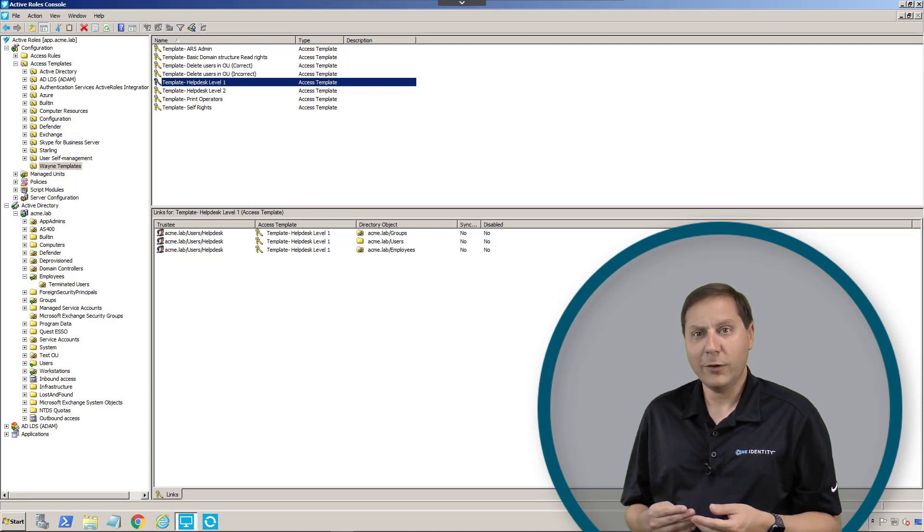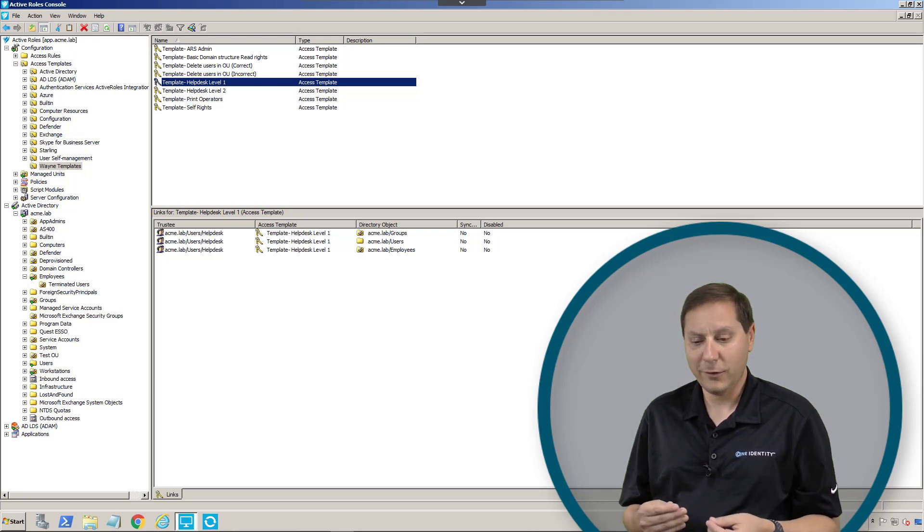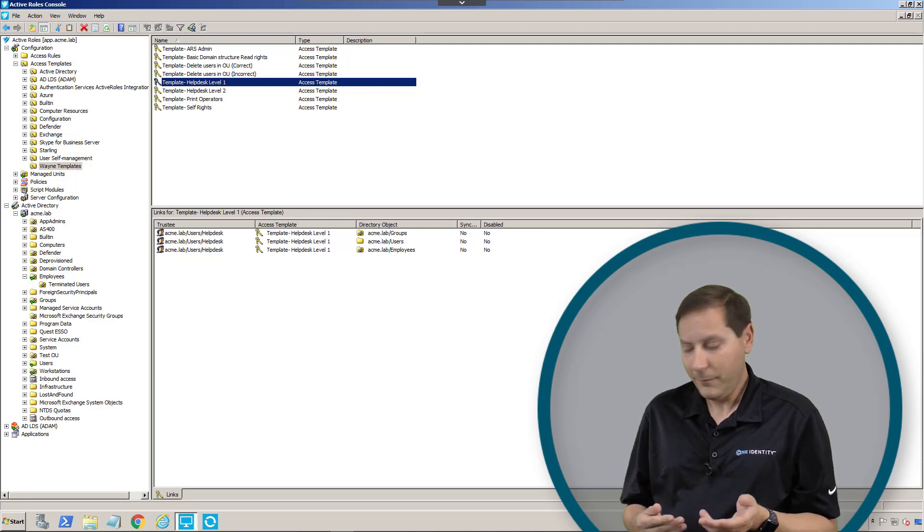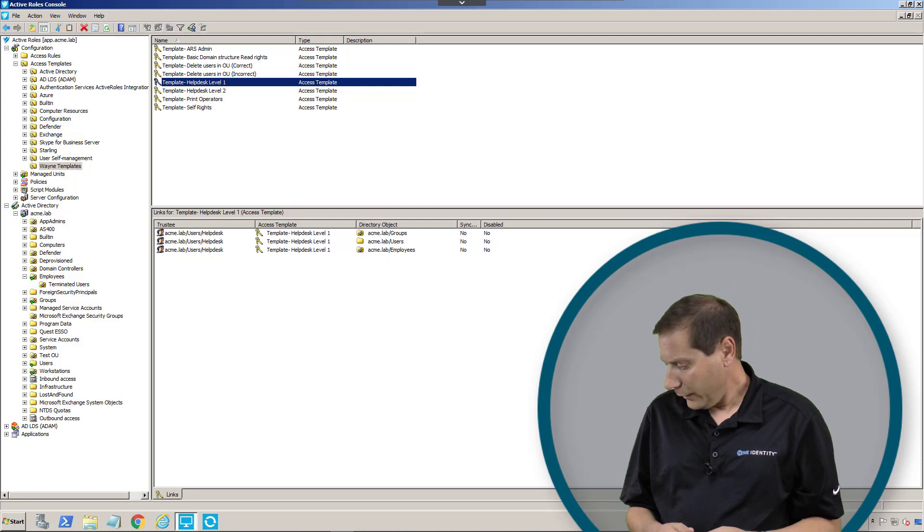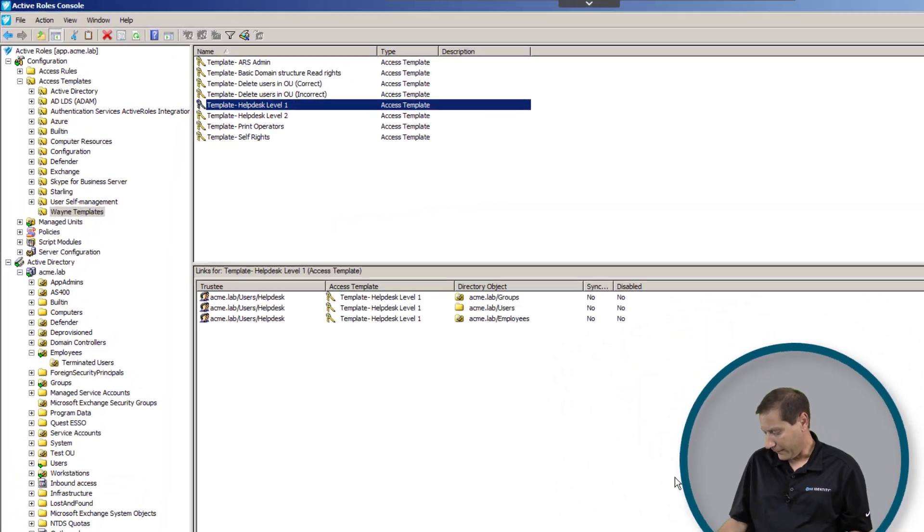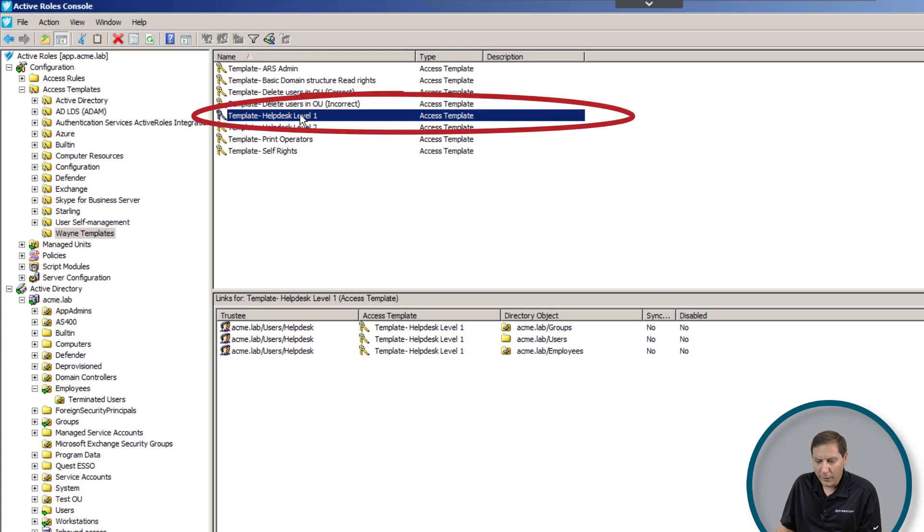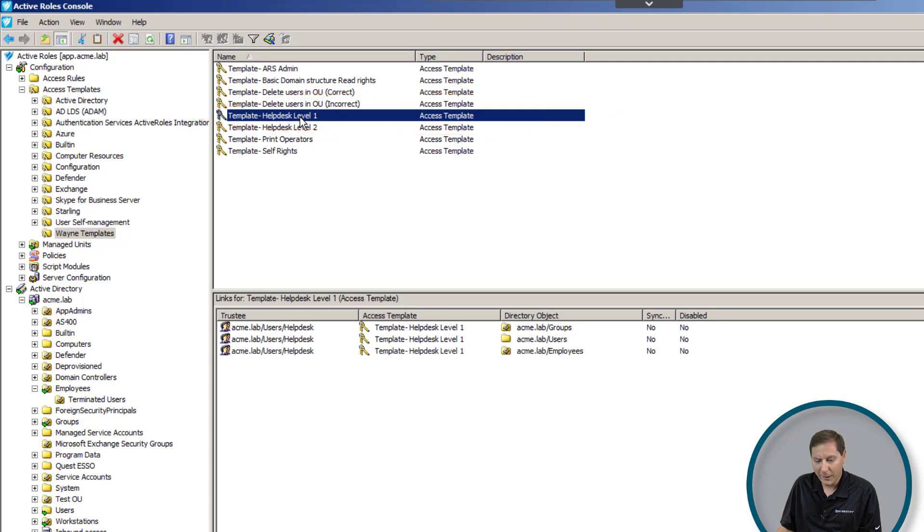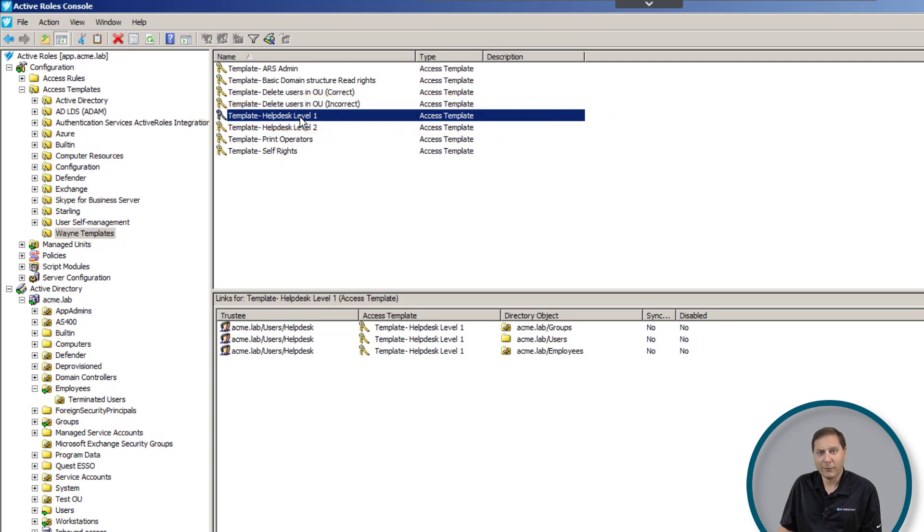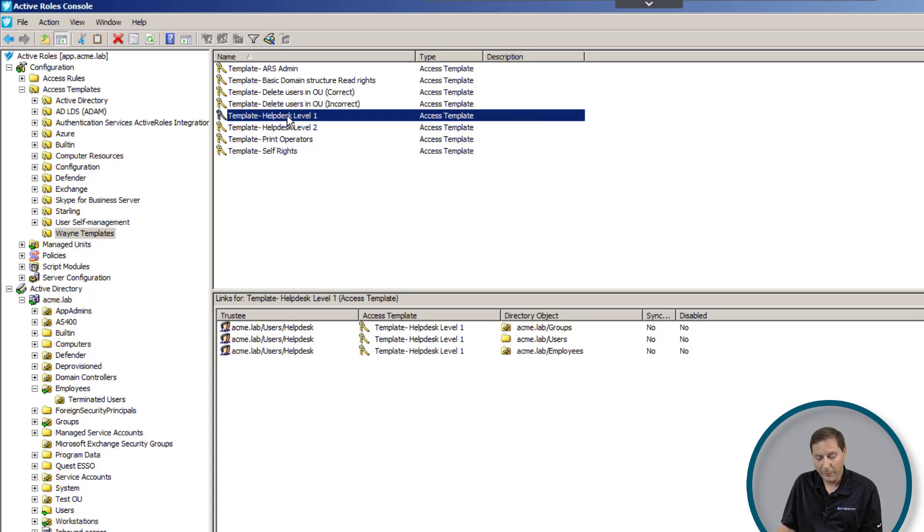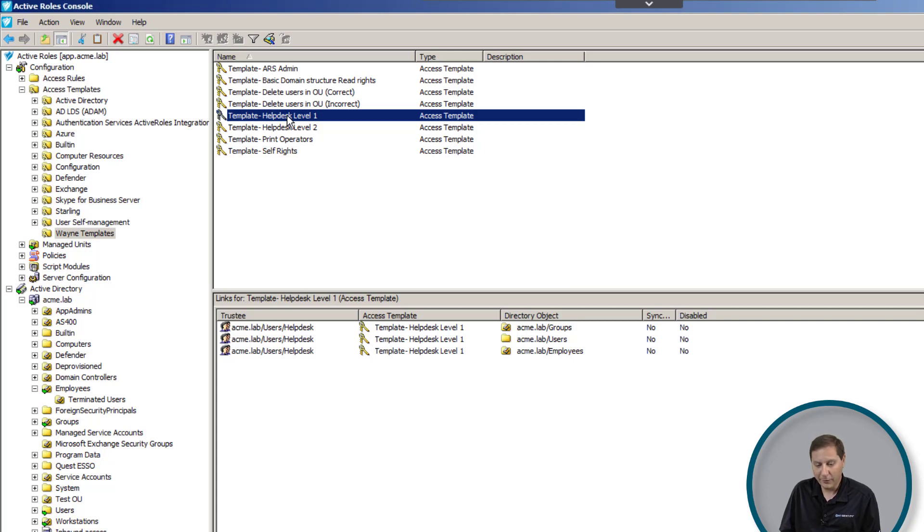With Active Roles we need to go through and actually give them rights to do something. Let's take a quick look at a couple of what we call access templates. An access template is like a bucket of rights, and it's the bucket of rights we actually use to grant rights to something over something.